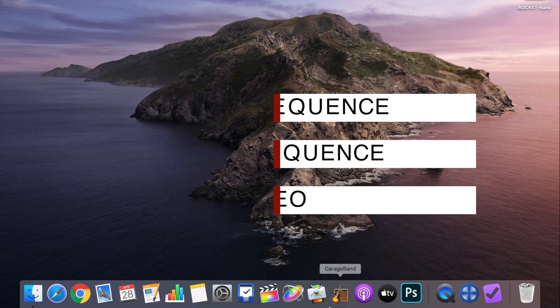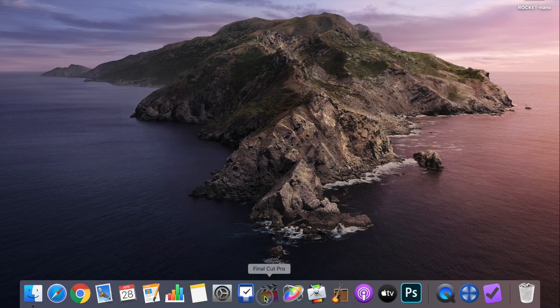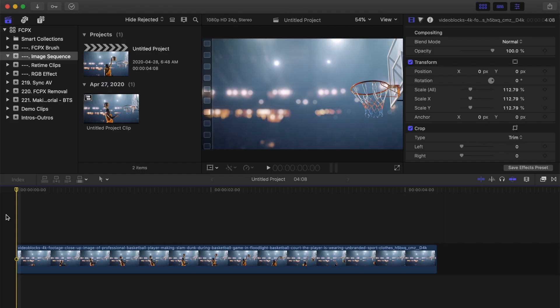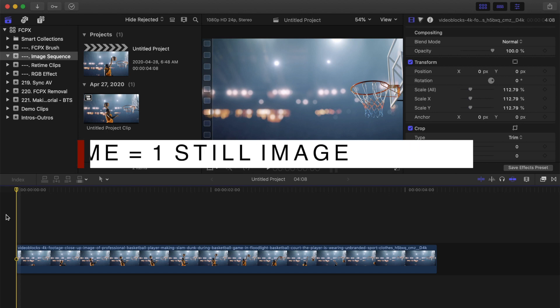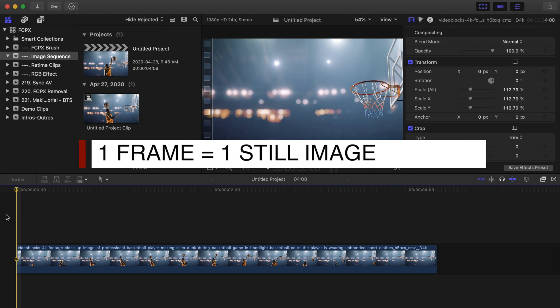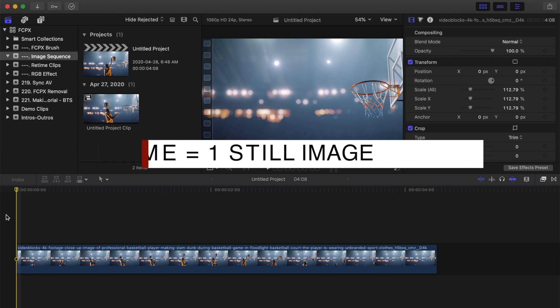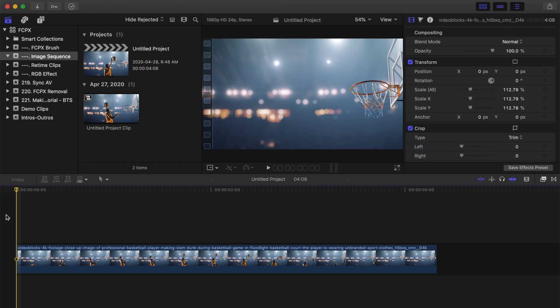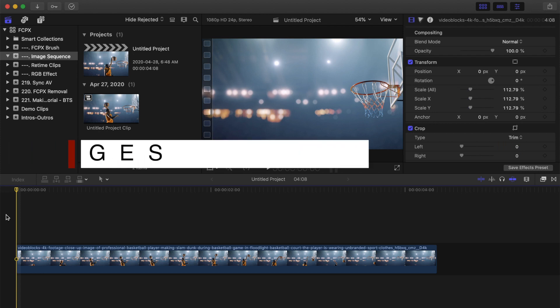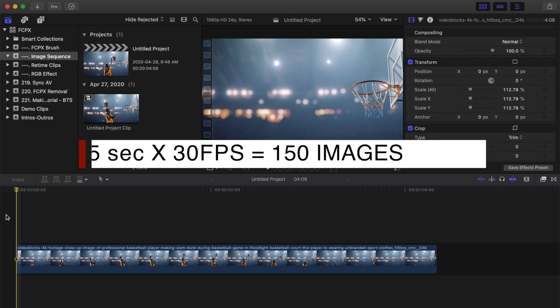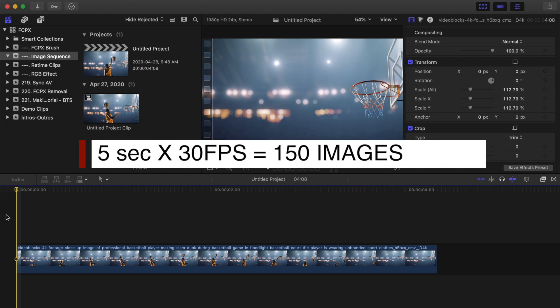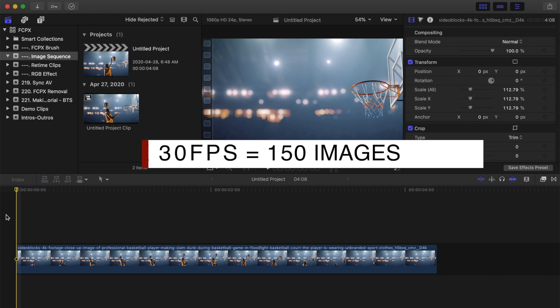First up is exporting image sequences out of Final Cut Pro. When you export a video out of Final Cut Pro as an image sequence, every frame of the video clip is exported as a still image. So if you have a 5 second clip in a 30 frames per second timeline, exporting it as an image sequence will give you 150 still images.